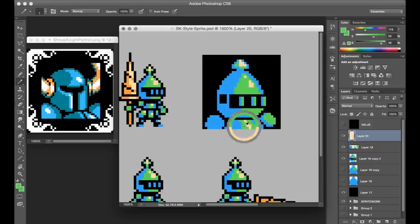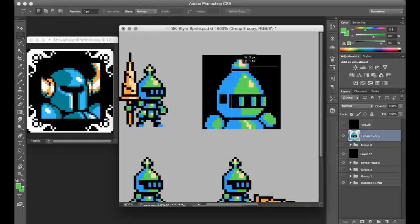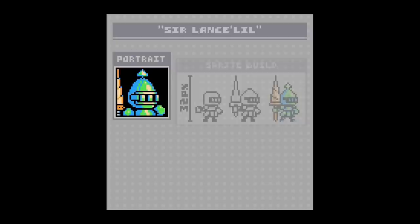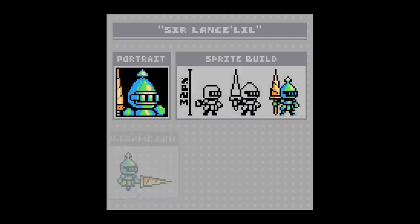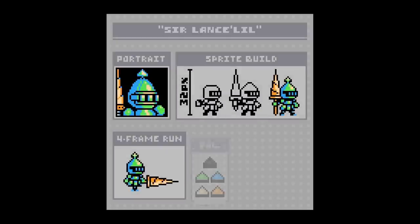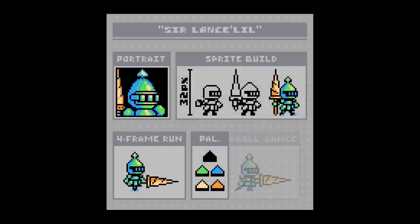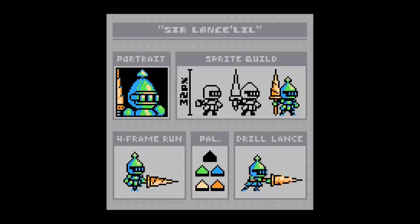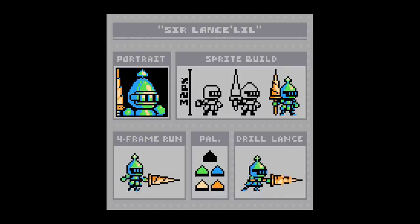Alright, so I went ahead and organized all this work into a character sheet. So let's go ahead and take a look at my Shovel Knight-inspired character, Sir Lancelil.